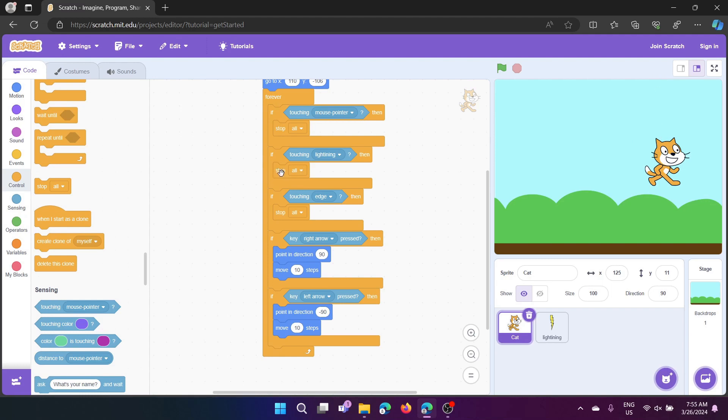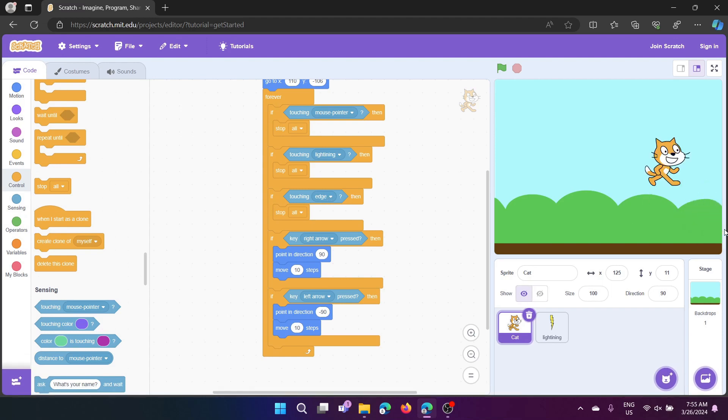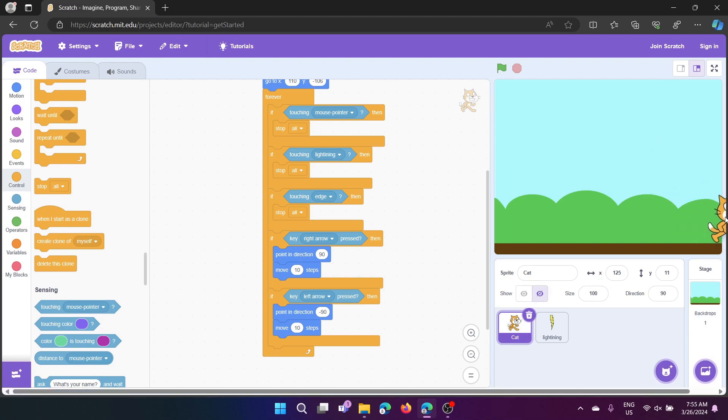So we also have stop all. And last stop all thing is, if touching edge, the edge, because as I told before, they'll just go there and the lightning can only come till this much.